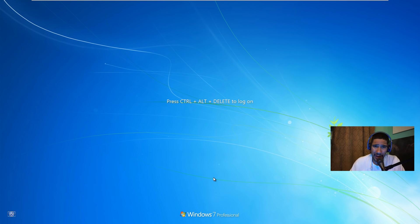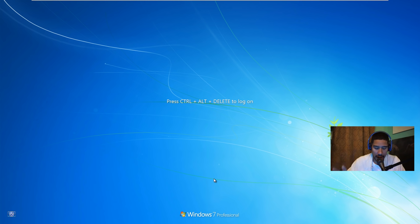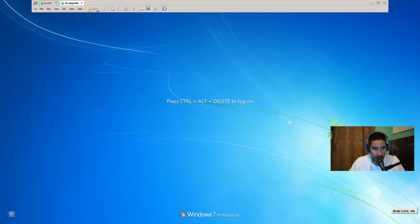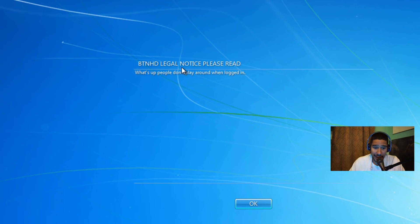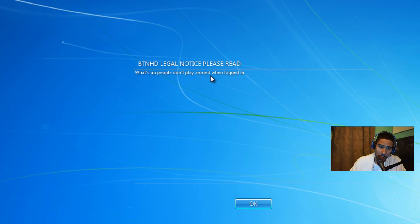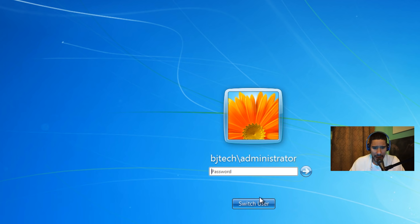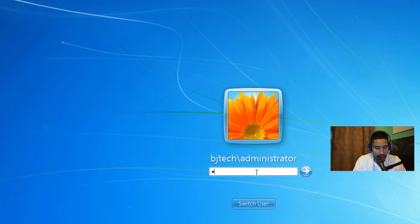Alright, so my machine rebooted. I don't really think you need it to reboot, but I just reboot it just for the heck of it. So what we're gonna do is I'm gonna send a ctrl alt delete. As you can see, BTNHD legal notice, please read. What's up people, don't play around when logged in. Press OK and now you're able to log into your machine. So I'm gonna log into my machine.